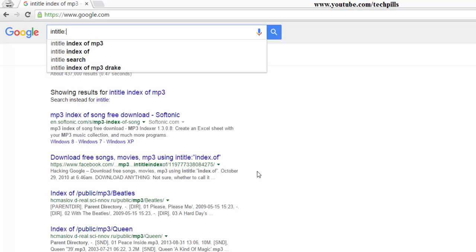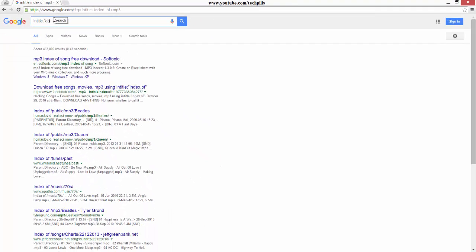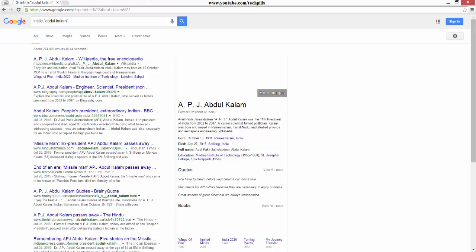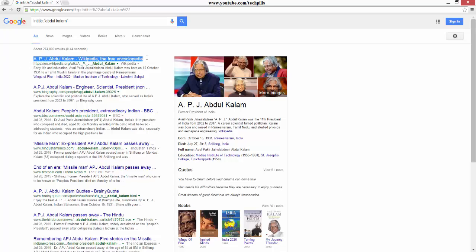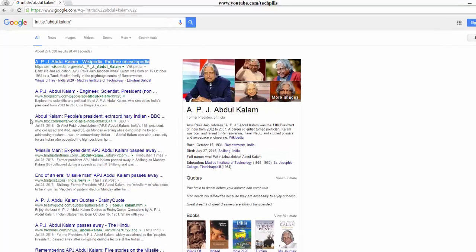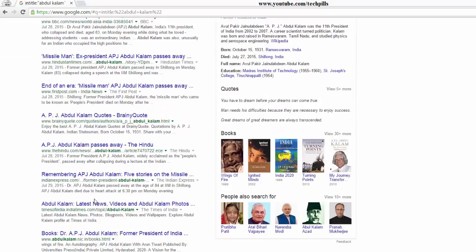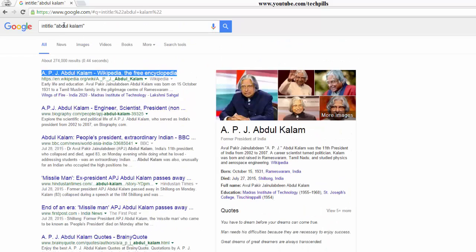You can see 'intitle:' here — I'm going to search about Abdul Kalam. See, these are all the titles which now contain the name Abdul Kalam. It will display results like engineer, scientist, president — whatever matches that title. You can also restrict to some other page, though that is not the best practice.